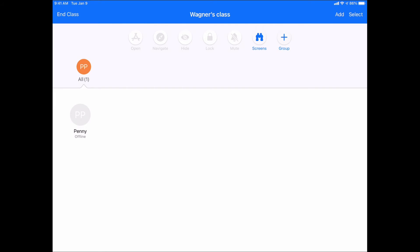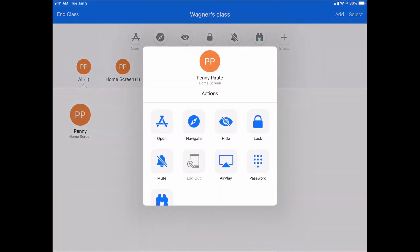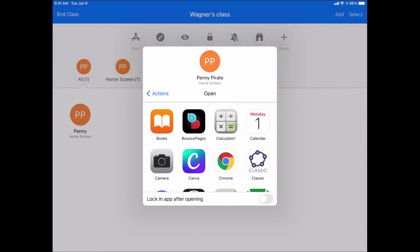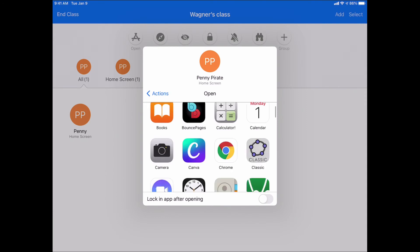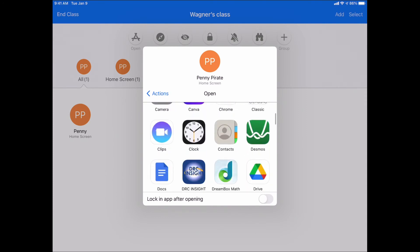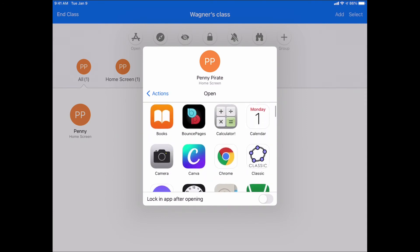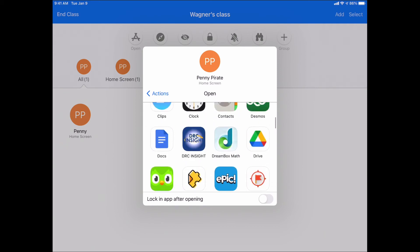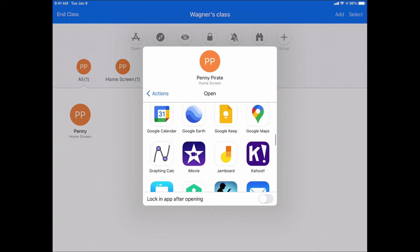Now whenever I am in a class, let's say Penny is here. If Penny is visible and she shows up, she walks into my classroom, I open up this class, and it shows me, hey, there's Penny. And now, just like before, I can tap on Penny. I can tell it to open up apps for her. It'll show me all the apps I have available on my iPad that I can pick and choose, and then those will get opened on hers.